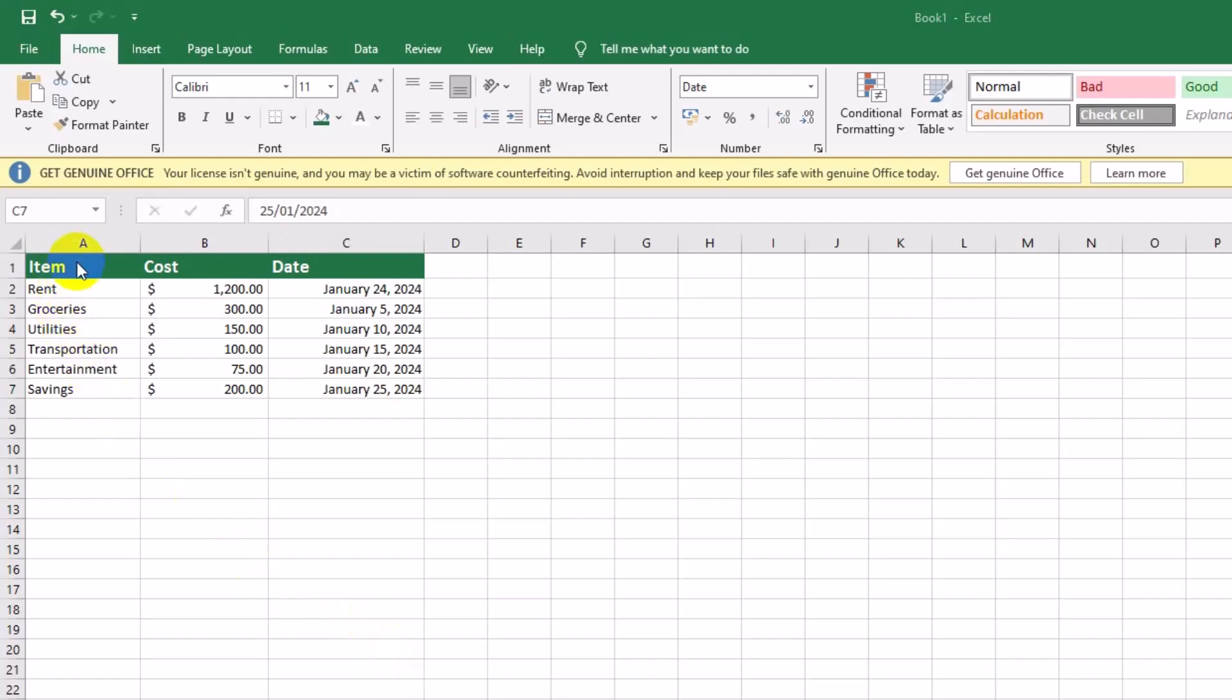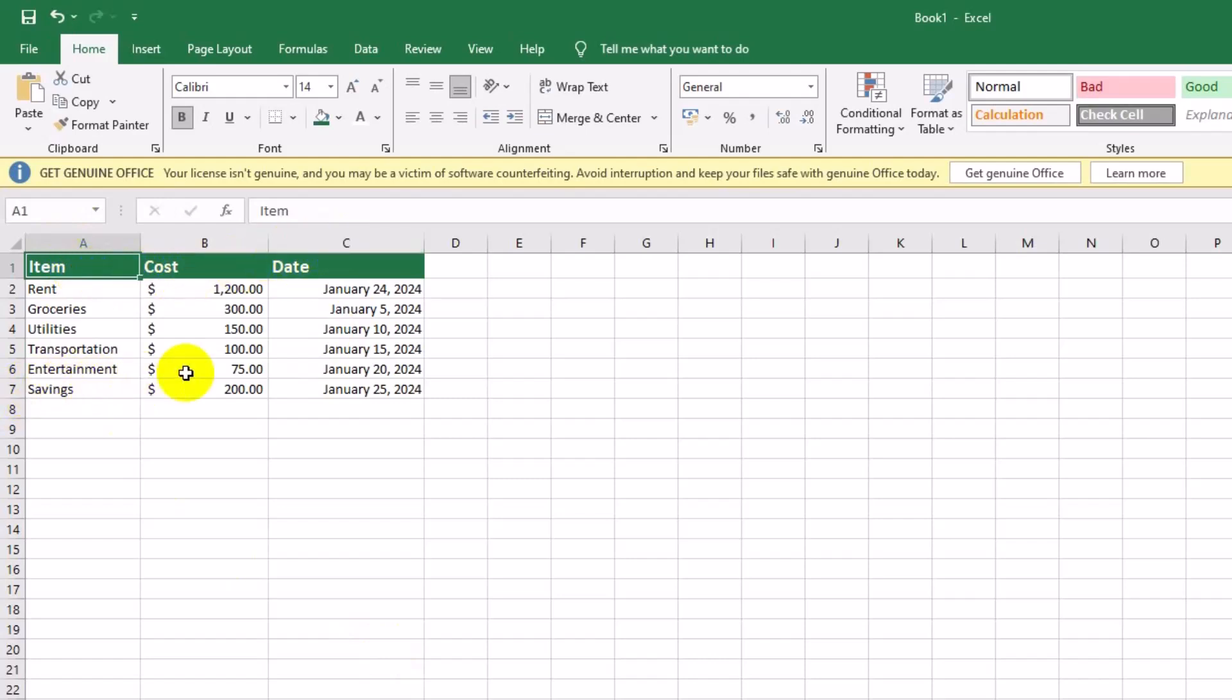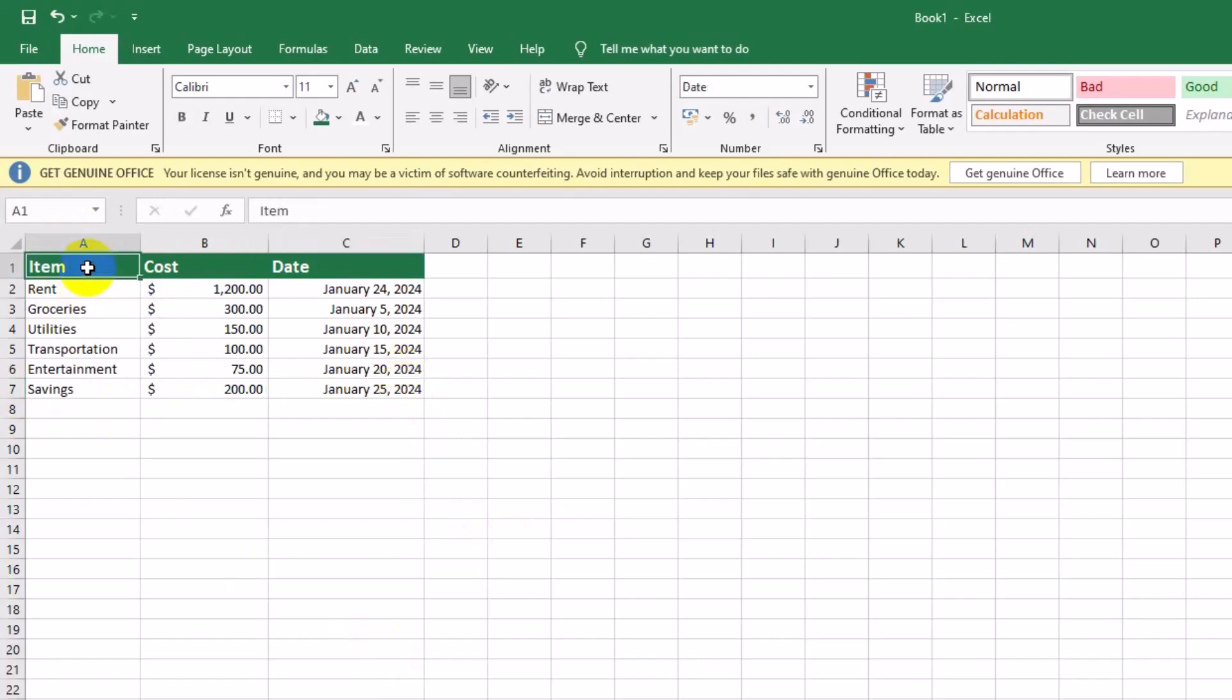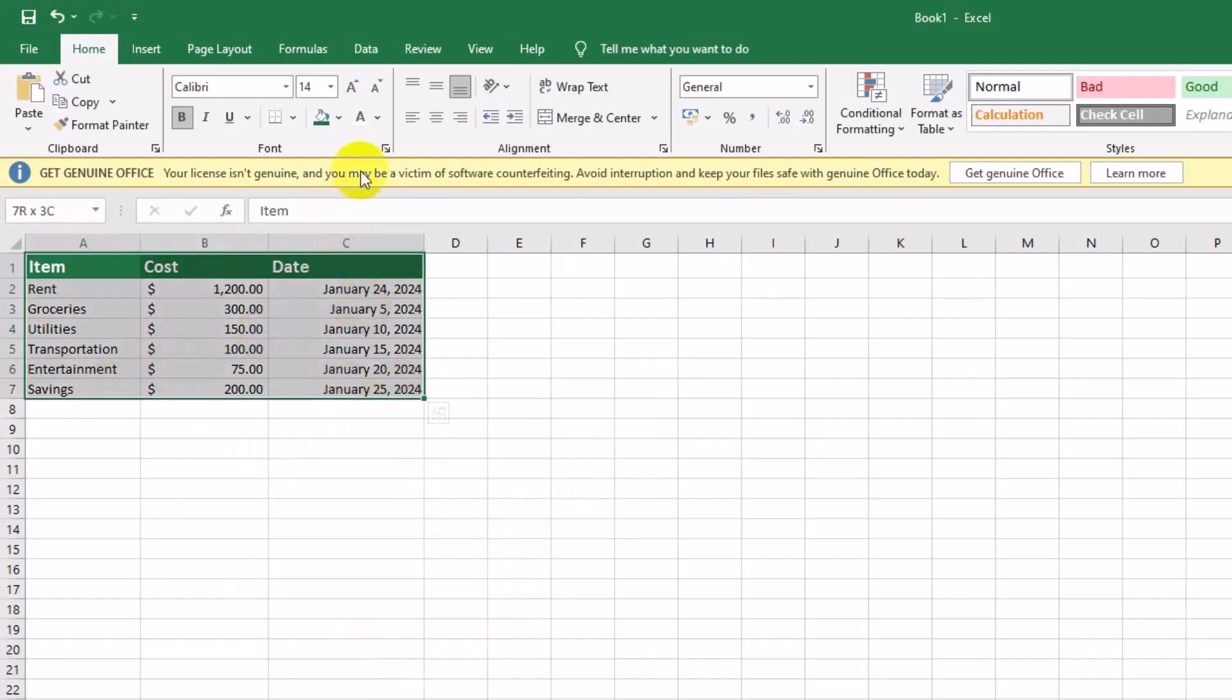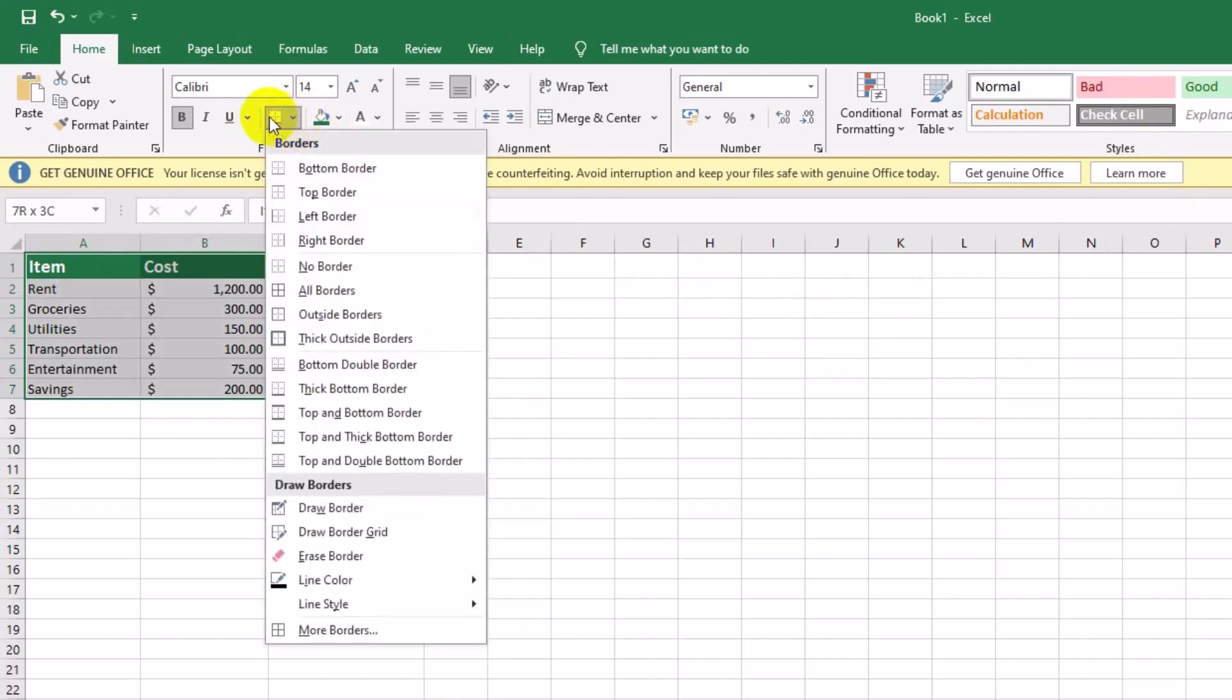Borders help divide each row and column, making it easy to follow the data. Let's add a grid around the entire budget. Select cells A1 to C7. Choose all borders from the borders dropdown to create a clean grid around each cell.